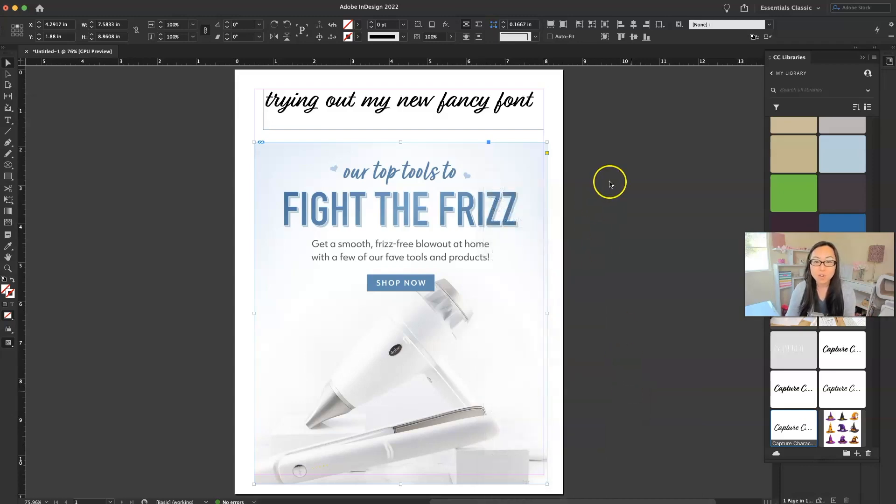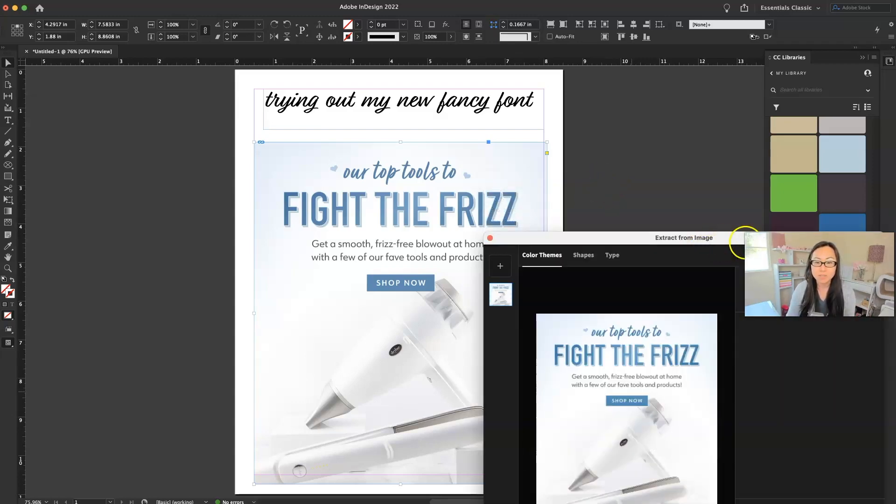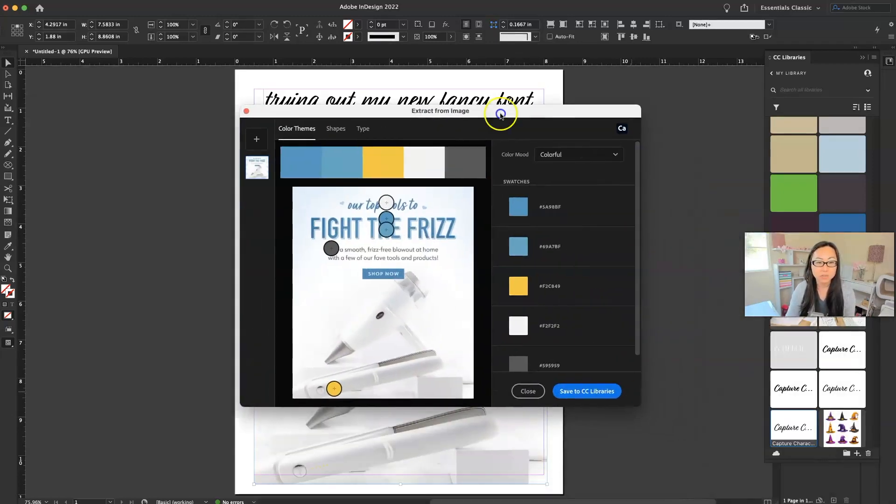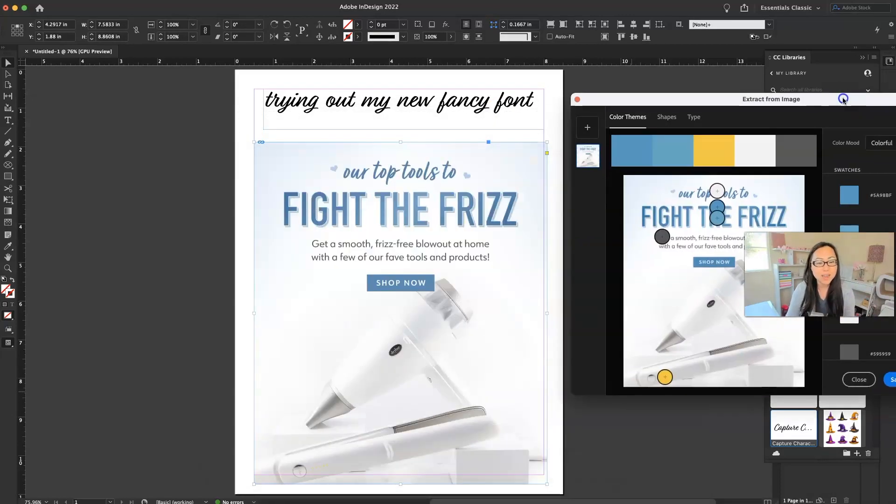Now over here from color themes, it's going to pop up that window again, and it's just going to give me a color palette. It's going to give me five different colors.